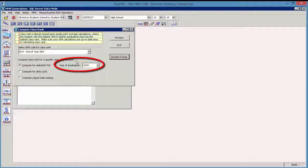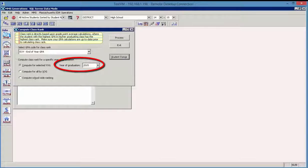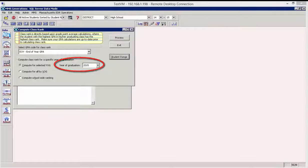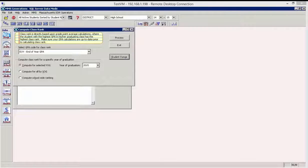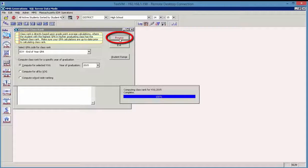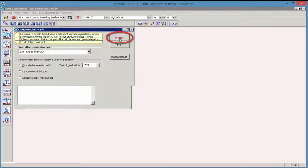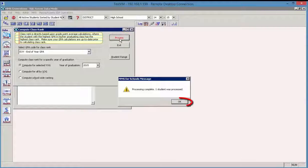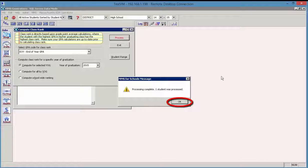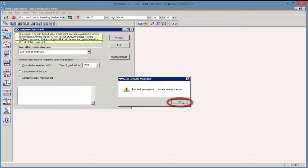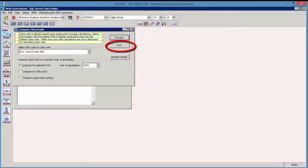But here I have designated only those students with the year of graduation 2015. So I'm not going to need to indicate anything further in the student range. And then we simply click on process. It will perform that calculation and give us a completion message.